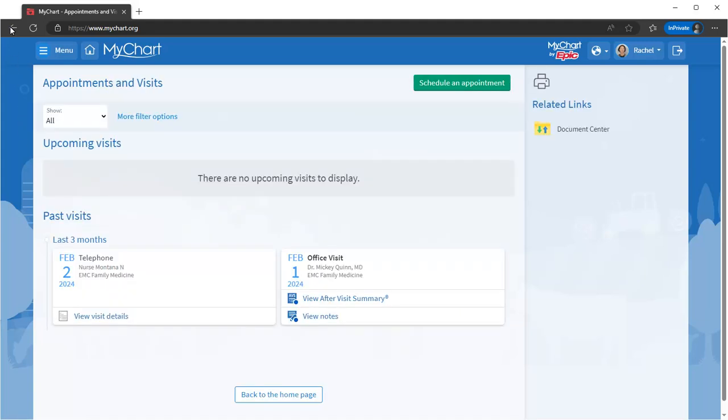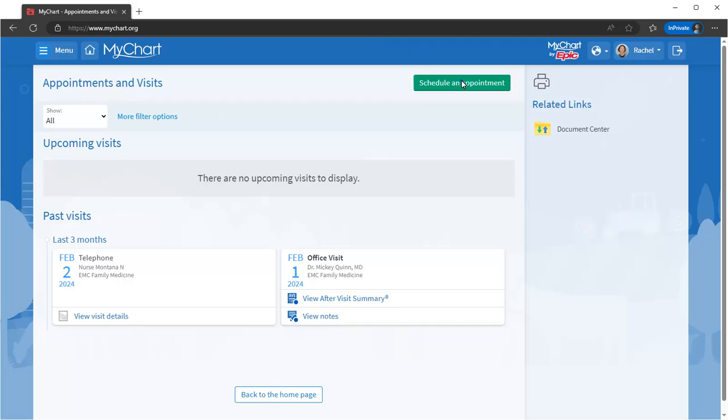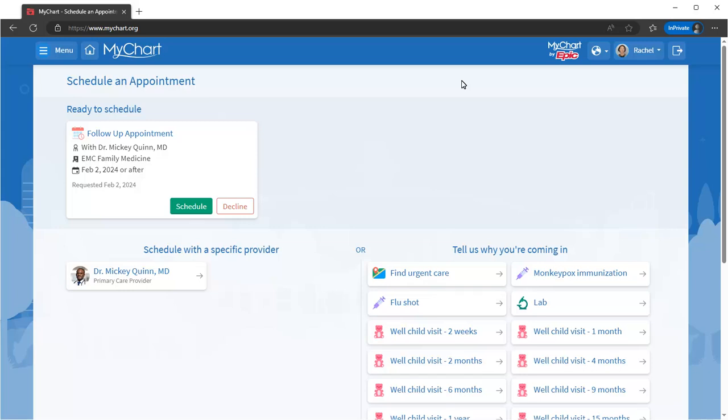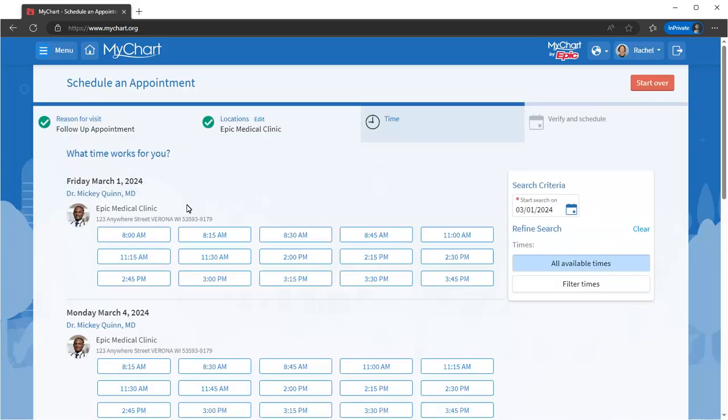From MyChart, it's simple to schedule a visit. Let's say your doctor wants you to schedule a follow-up in a couple weeks. Click here or search for Schedule in the menu. The To Schedule section shows you the appointments you need to schedule, including that follow-up visit. You just click Schedule and pick the time that works best for you.